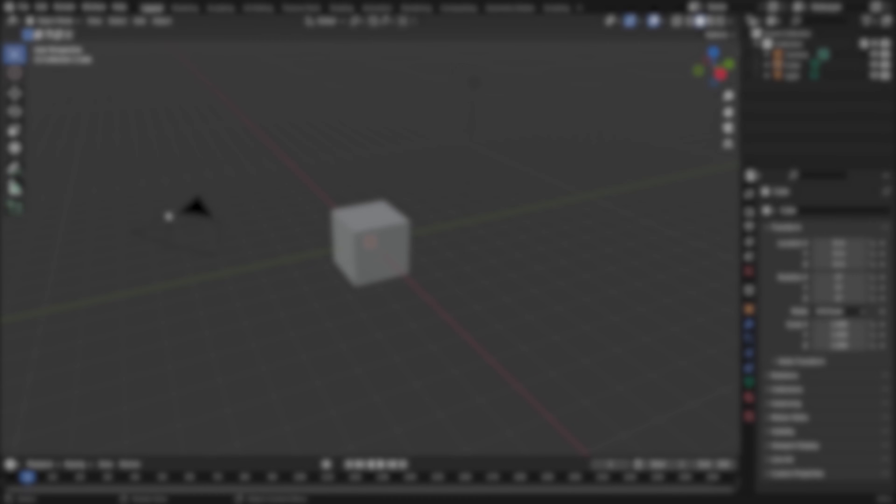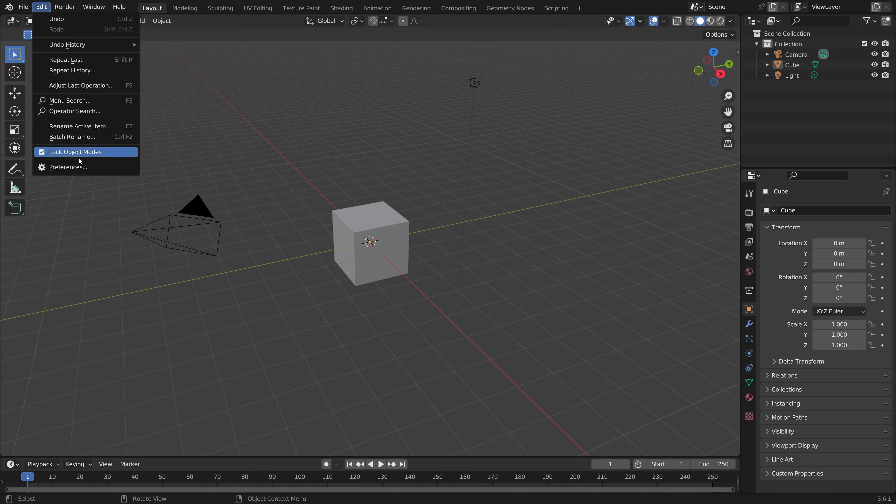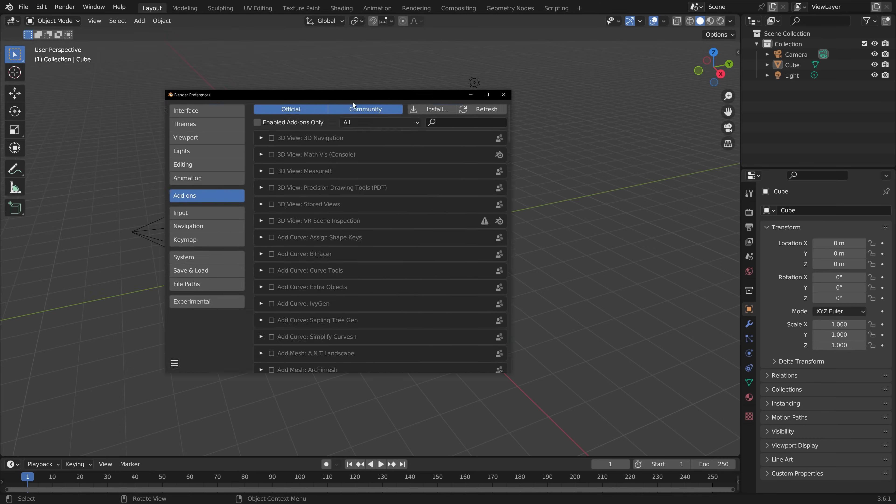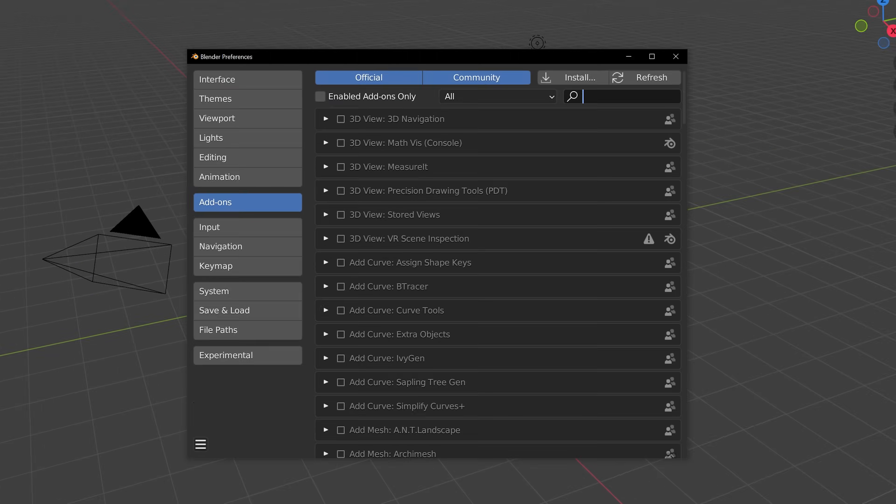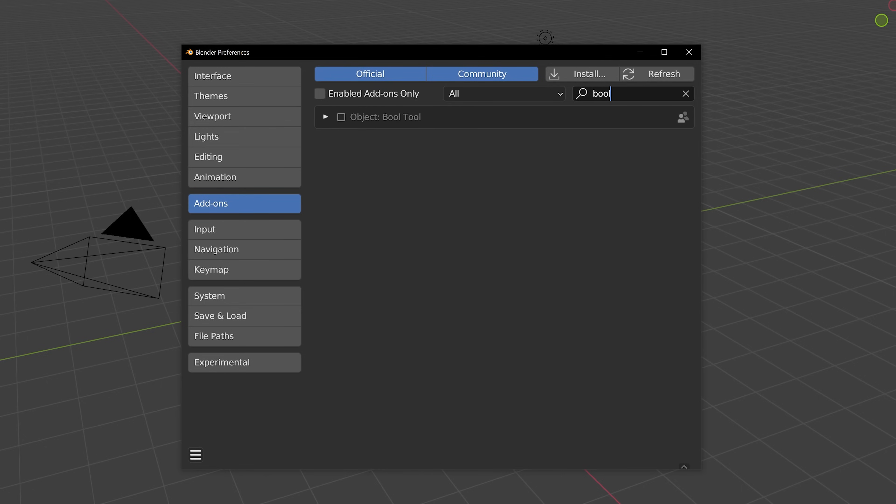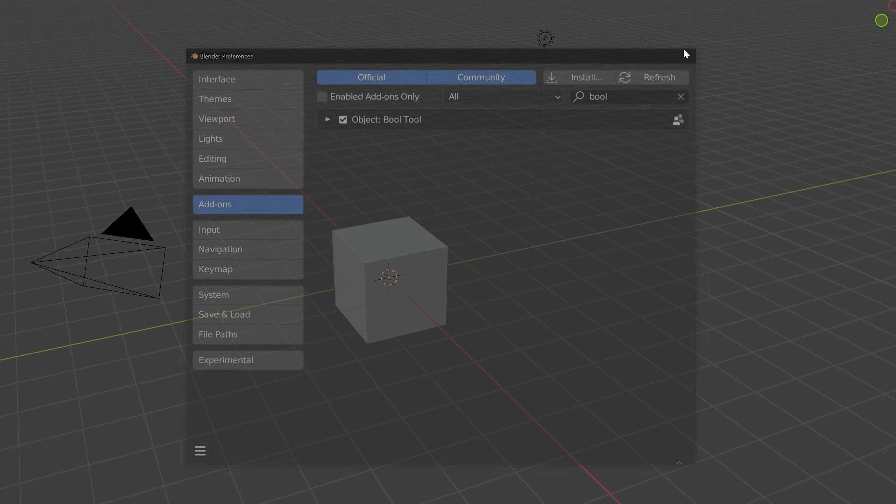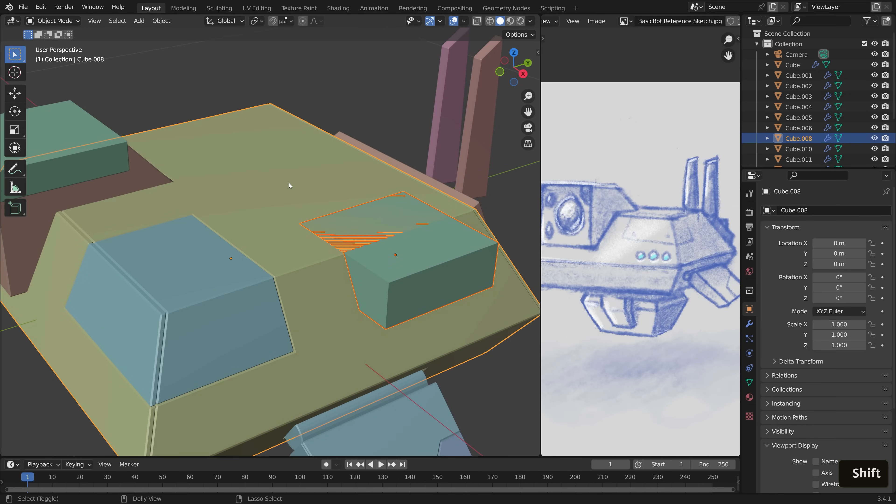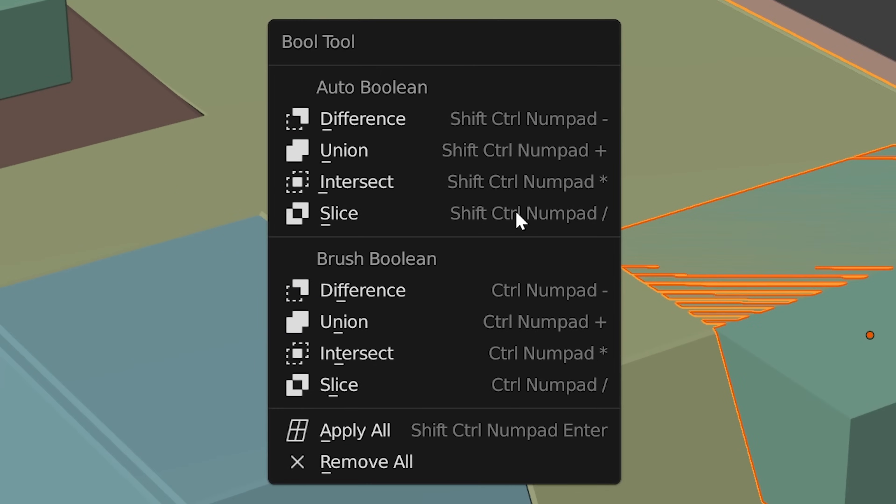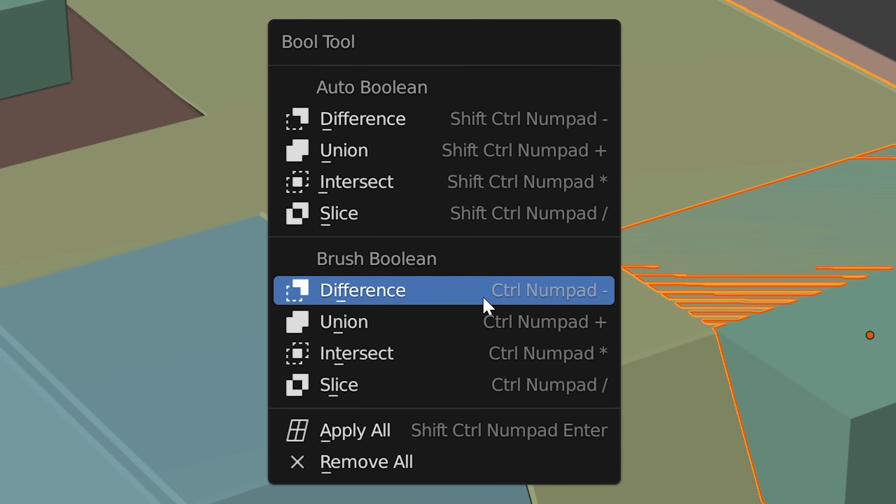We'll also be using the bool tool, a native Blender add-on that can be activated from the preferences here. Let's start by brushing up on the different types of booleans.